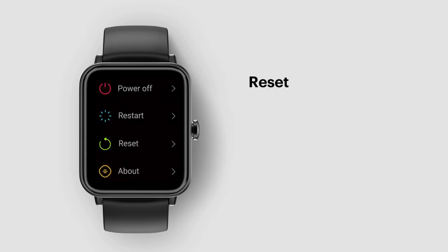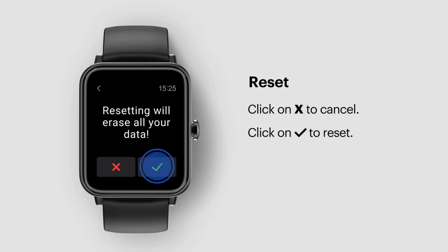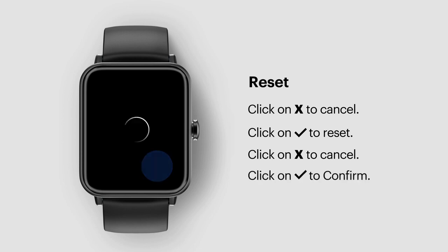Reset. Tap on reset. Click on X to cancel or click on the tick mark to reset. Click on X to cancel or click on the tick mark to confirm.